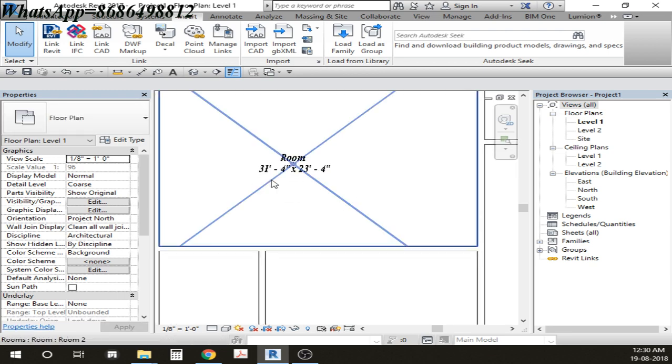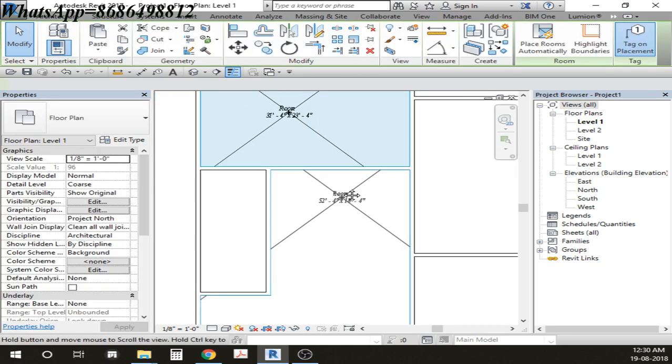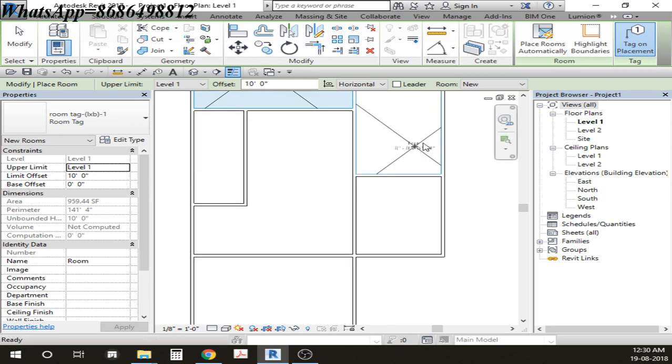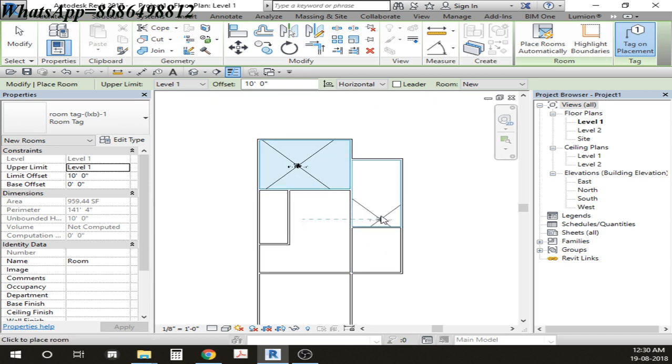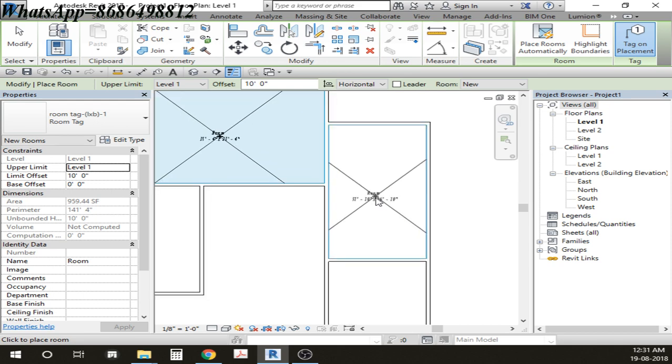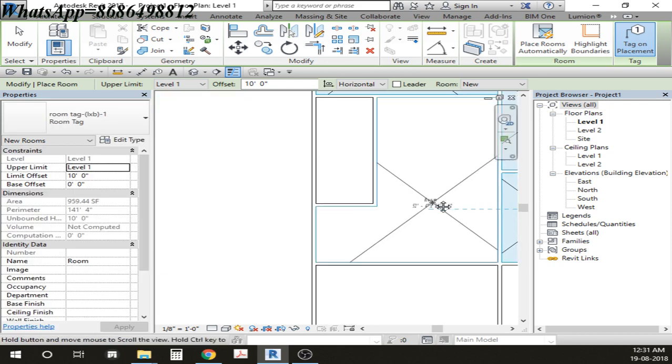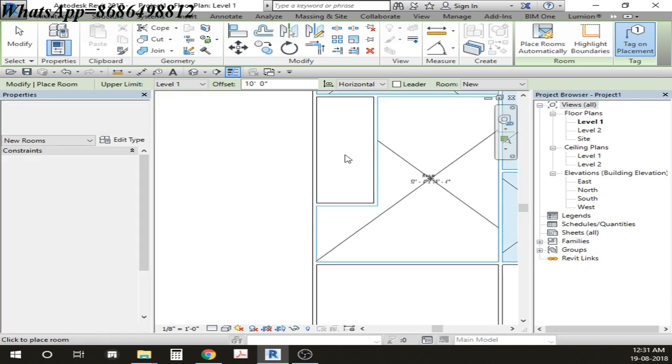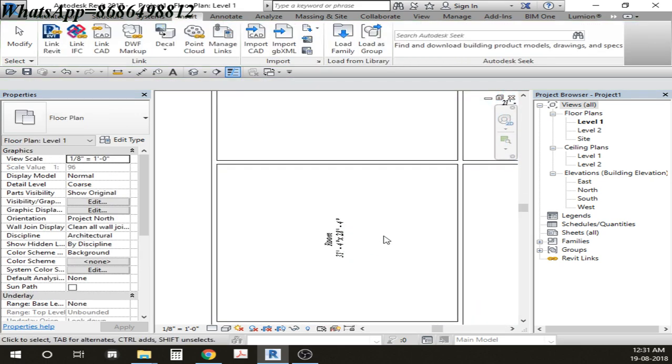I'm going to place here all the rooms one by one. I actually created a plan here and you can see this section in the plan what I have created. We can actually have whatever plan we need and based on that we can actually place the rooms. Once we are placing the rooms, you can see how we are getting all these rooms one by one.